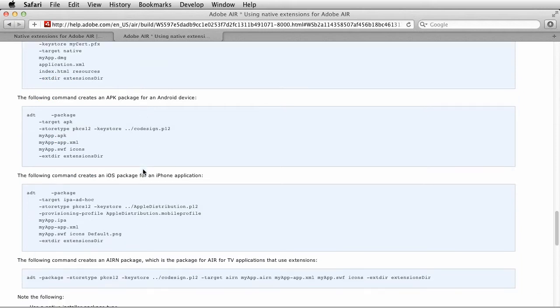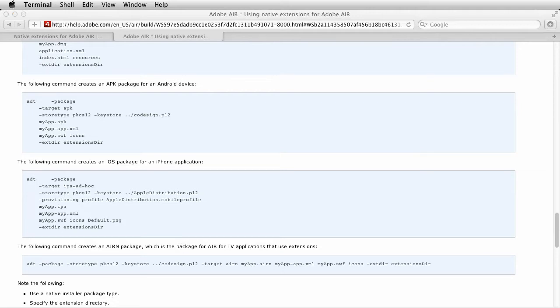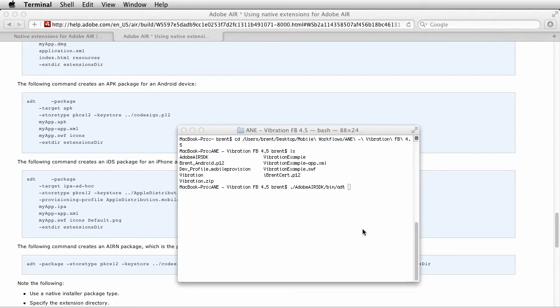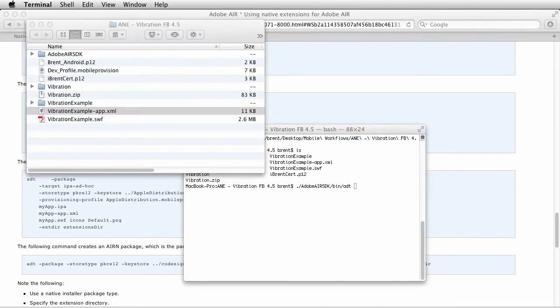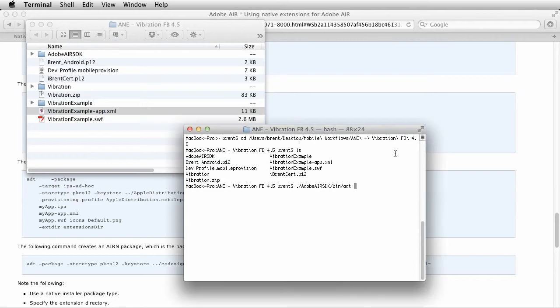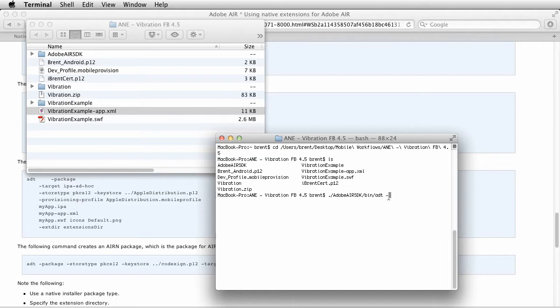It's right here in this Using Native Extensions section, so all this information is here. This is what I'm reviewing. I happen to have done this already with an existing, you know, I practiced this before I recorded it just so I wouldn't mess it up. So I'm just going to follow along with what I've done, and I just got it from this website.